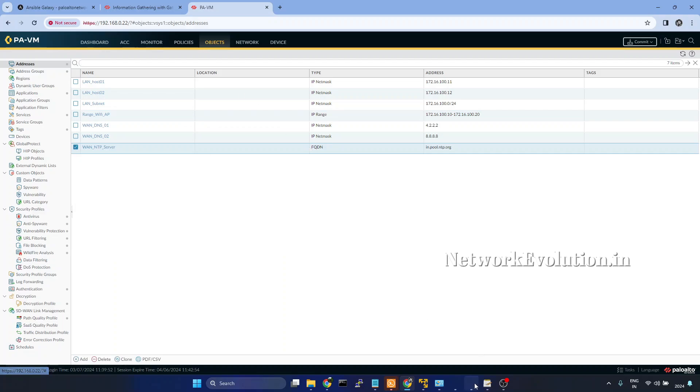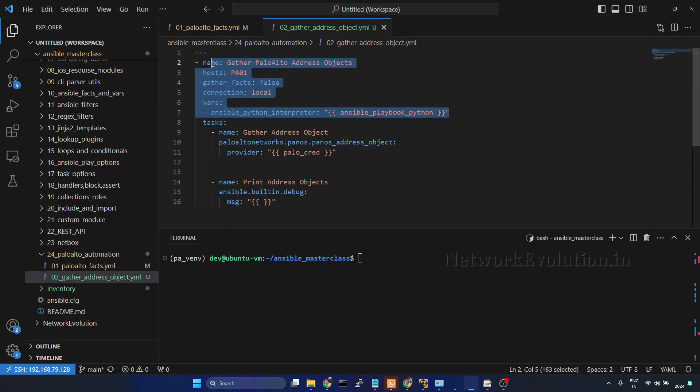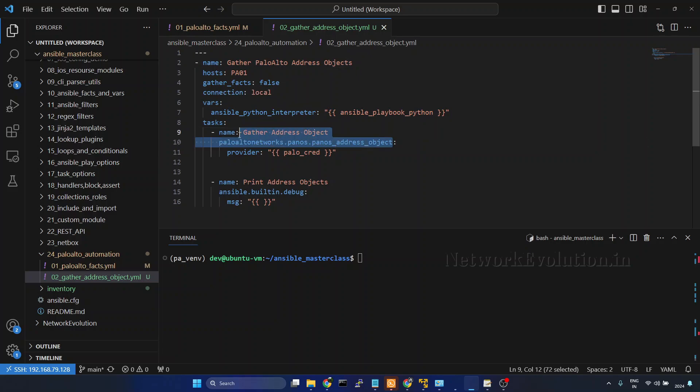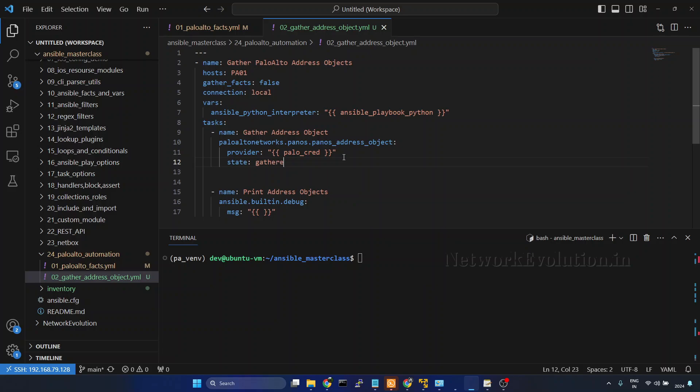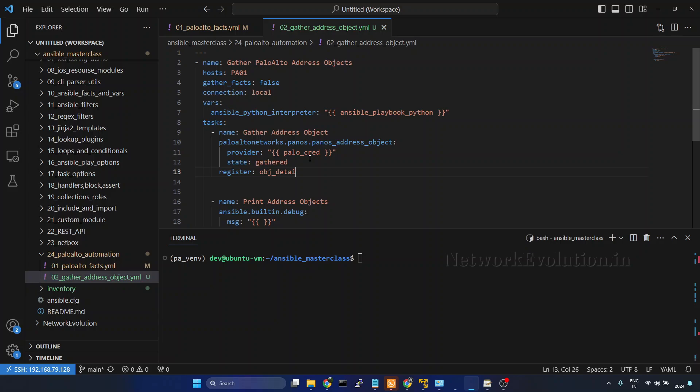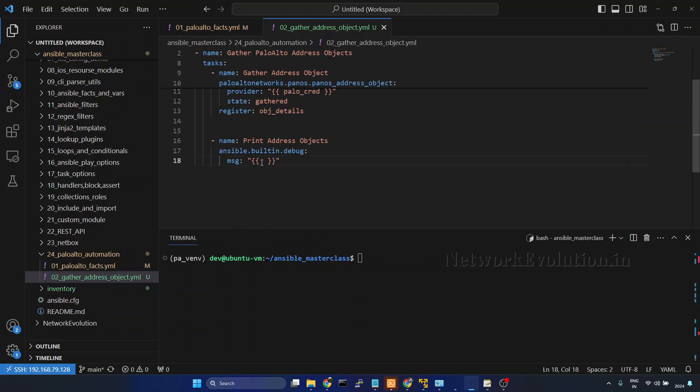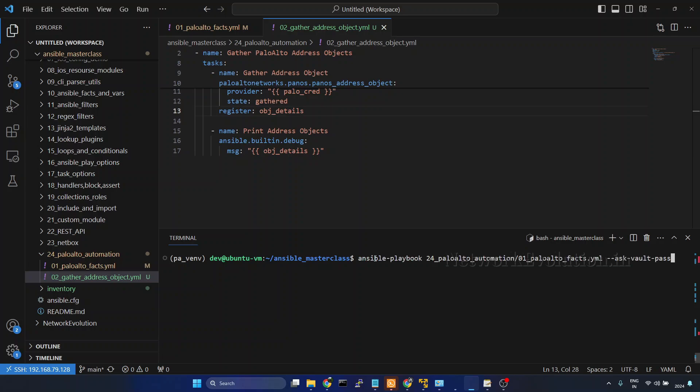Now I will go to VS Code. Here all these details we have seen in the previous video. And here I have added the module name: Palo Alto Networks PanOS address_object. Here I have added the provider. And I will add the configuration state. State is going to be gathered. And I will register this to a variable. I will call this object_details. We will try to print that here. Now we will try running the playbook. Here I will change the file name to 02. Password is 1234.